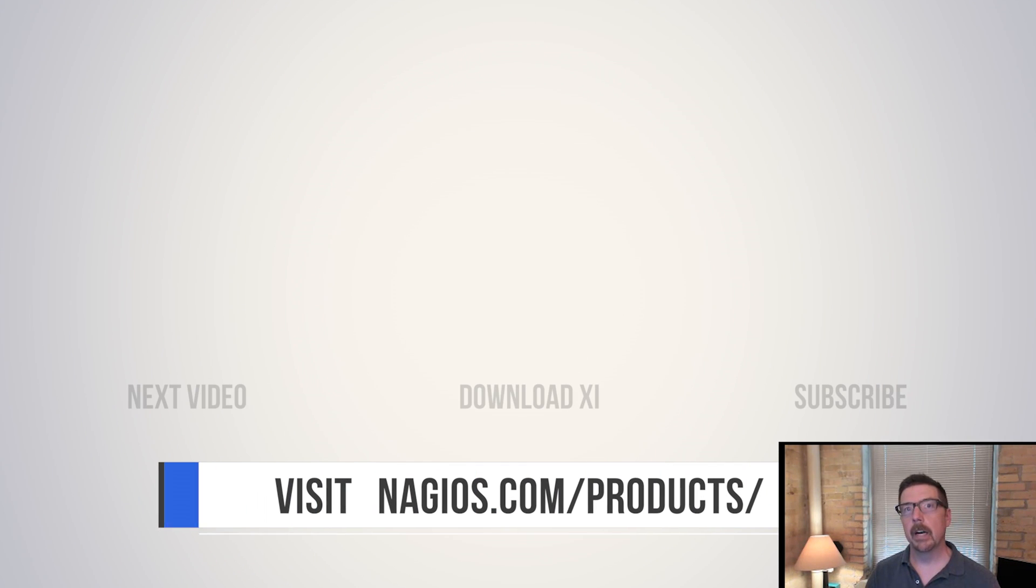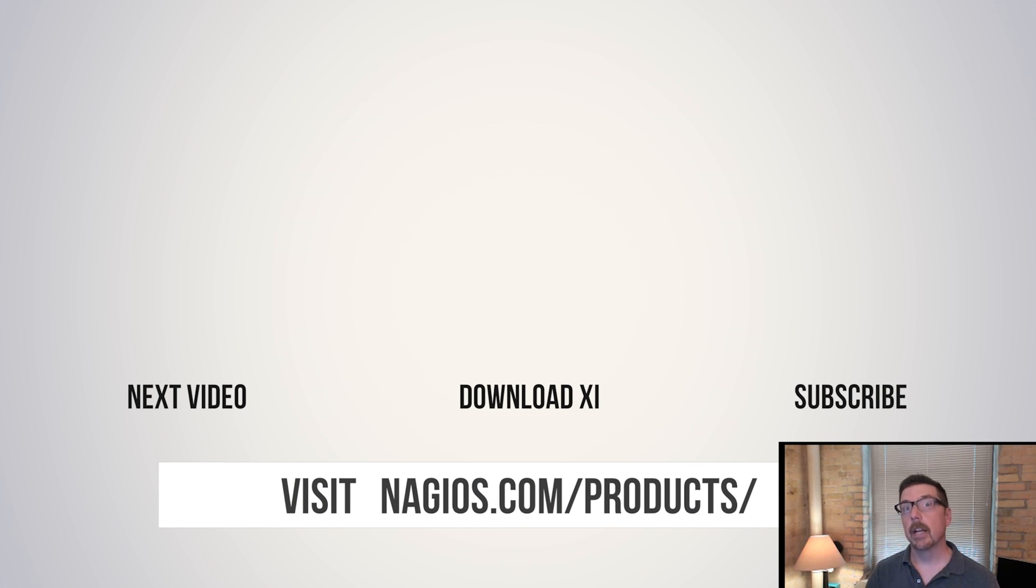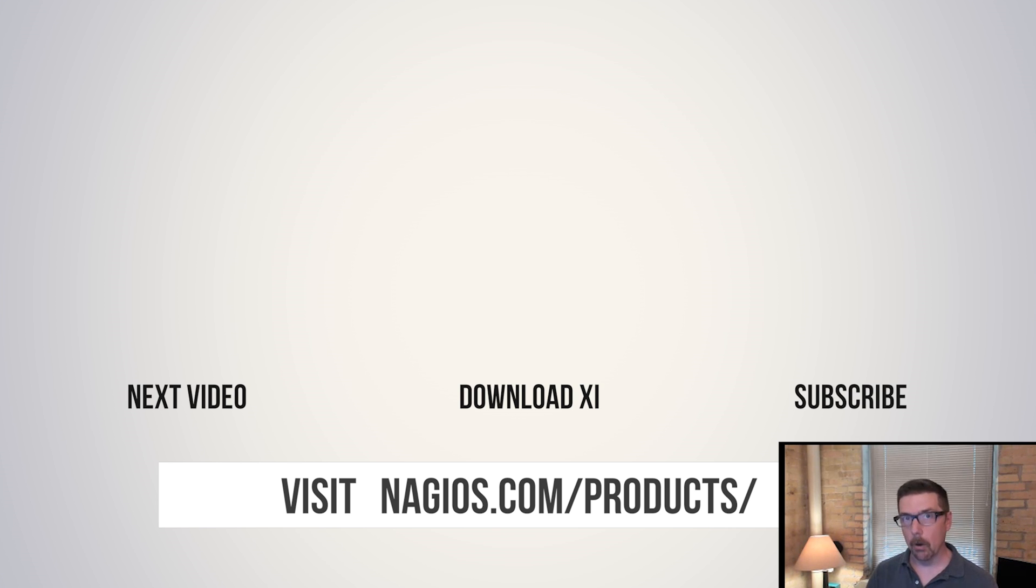The next video in our series is another agent that you are welcome to use. It's another flavor that you can check out. Thanks for being here. We'll see in the next video.